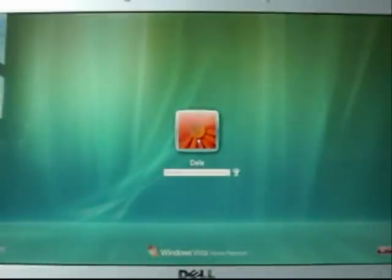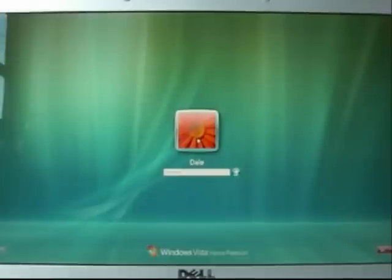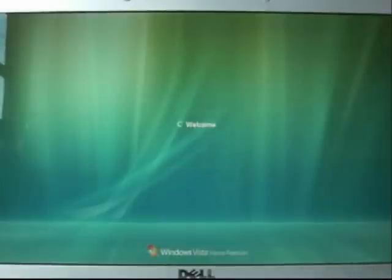If you remember last time at the login screen we tried to enter no password and were unsuccessful. Now with ConBoot changes made we can just simply press enter and gain full access to the computer.